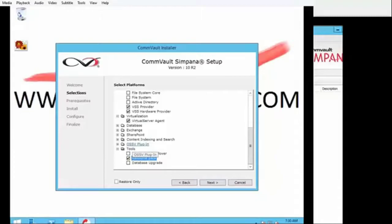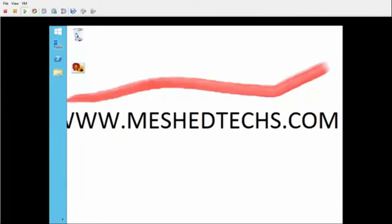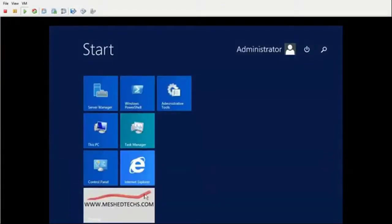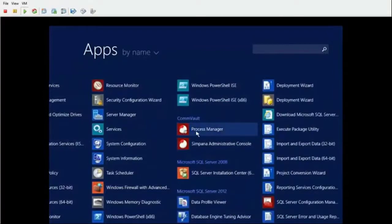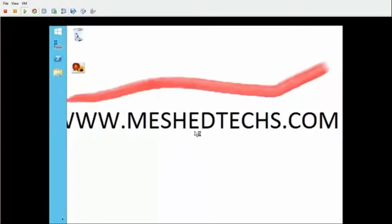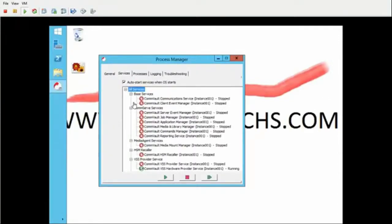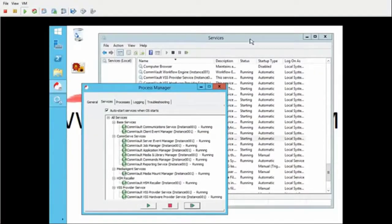Now that we've installed CommVault, we're going to start by logging in. First, let's make sure it's turned on — go to the process manager. You can tell that most things are turned off, so we're going to turn them on and restart them. Looks like all services are up and running. Now log in and close the process manager if you want. Log into our CommServe.